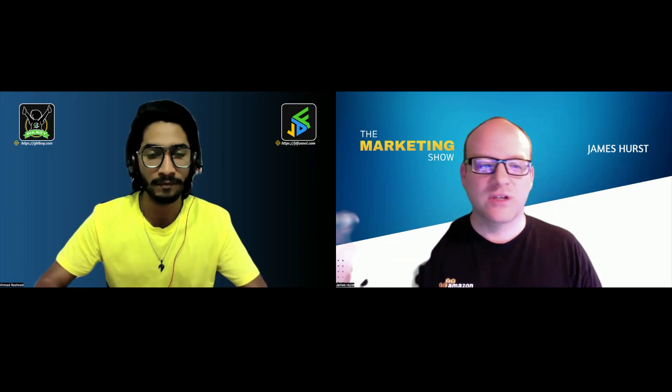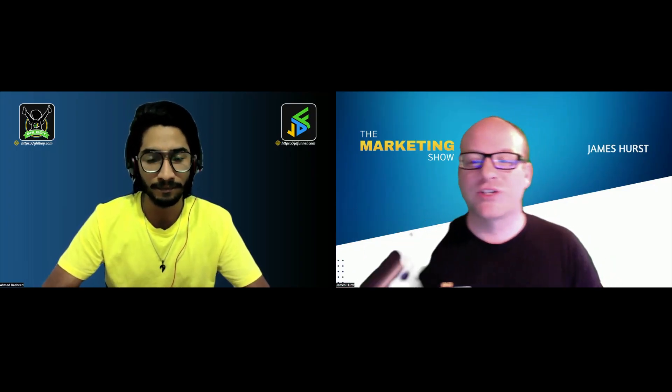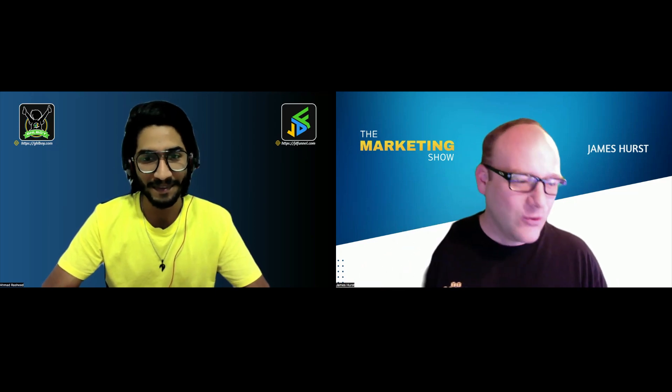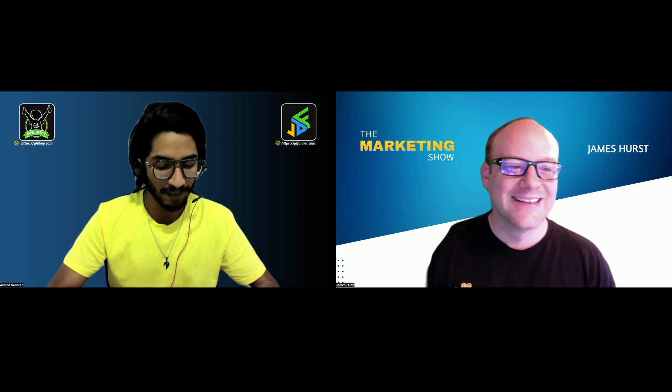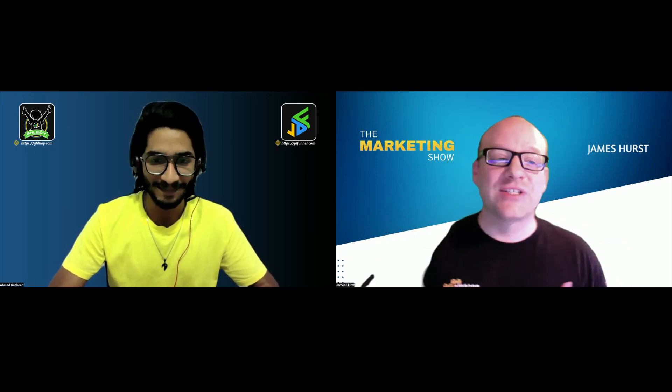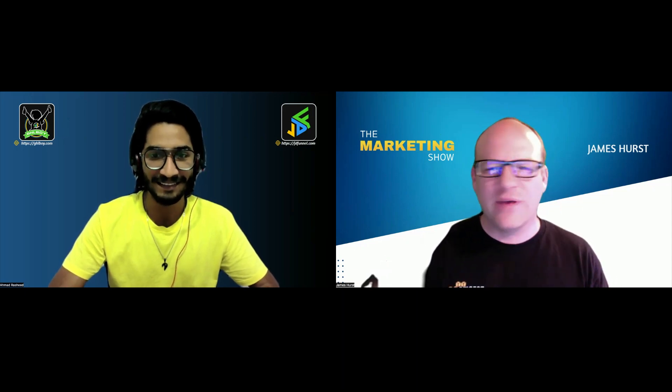Hey what's up everyone, James Hurst with The Marketing Show and I've got a very special guest to introduce you today. Welcome to the show, Ahmad Rashid, how are you? I am good, thank you so much, how about you James?